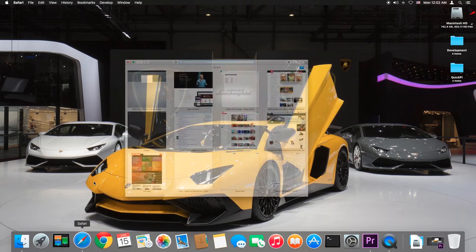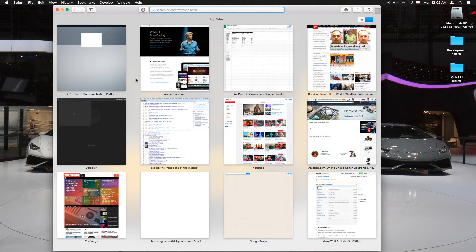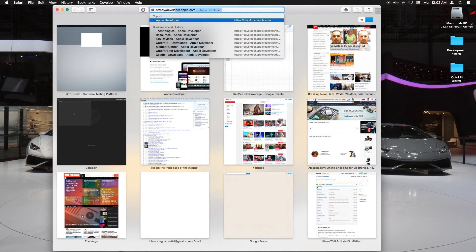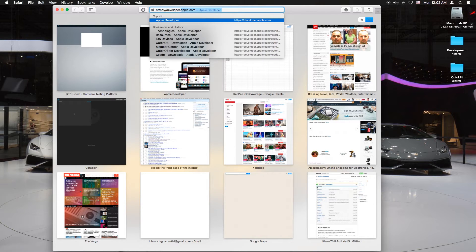Then you want to open Safari and go to the following link: https colon slash slash developer dot apple dot com. Just hit enter.